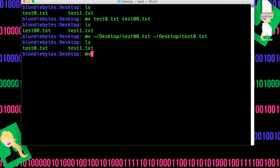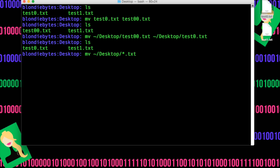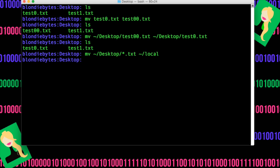We do the move keyword and then we can do the home slash desktop stuff, but we don't need to. Instead of writing the file name, we do asterisk dot txt, which is the type of file we want to move, and then now the new location, which in this case will be the home slash local.